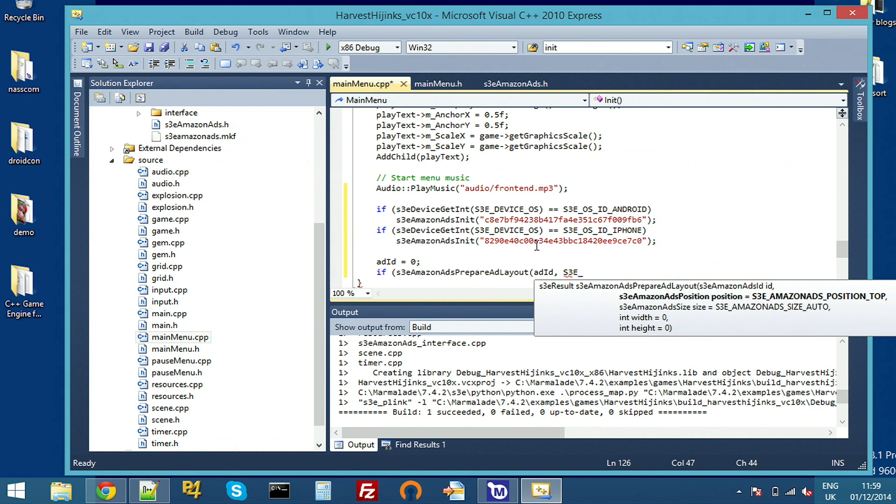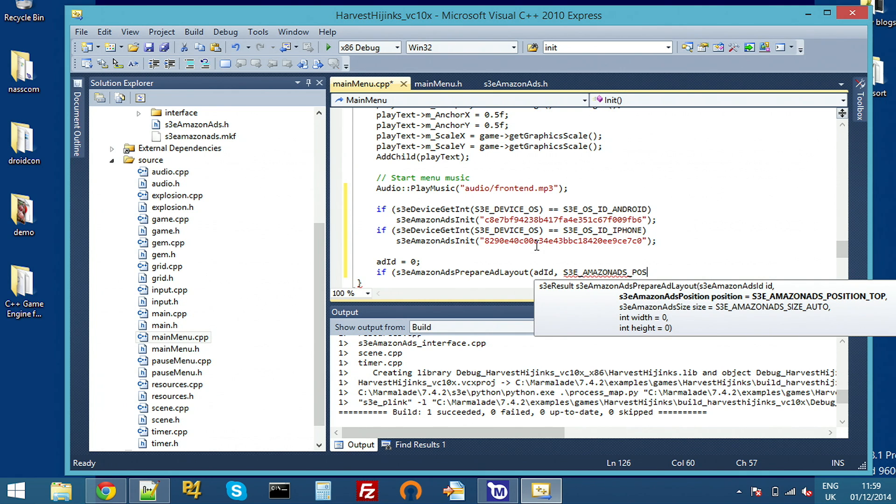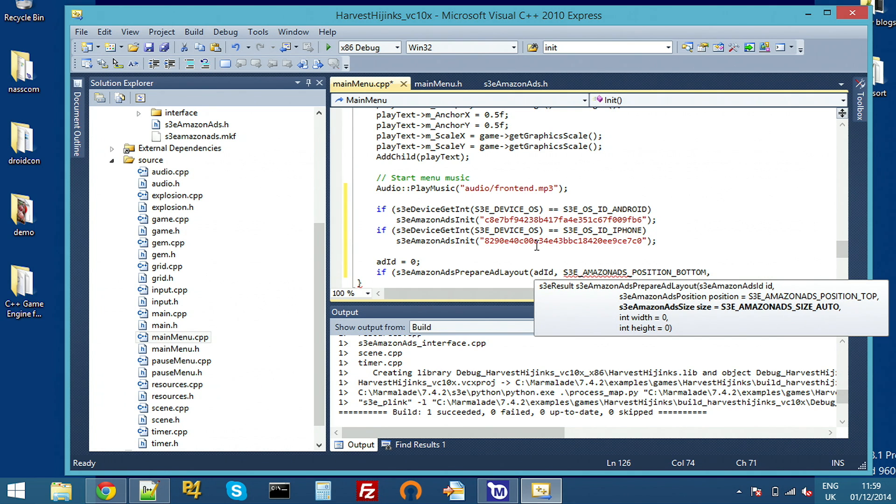So we're going to display a banner ad. And we're going to position it at the bottom of the screen.